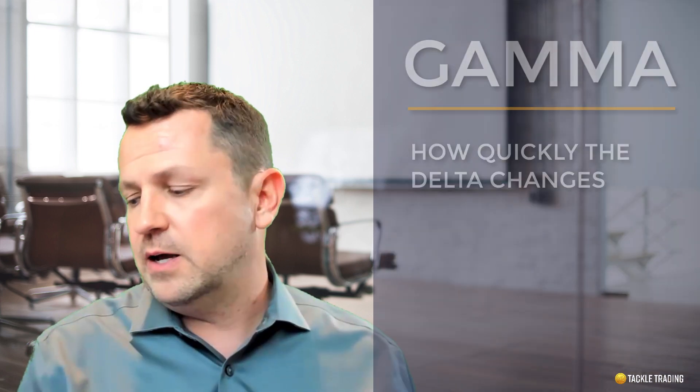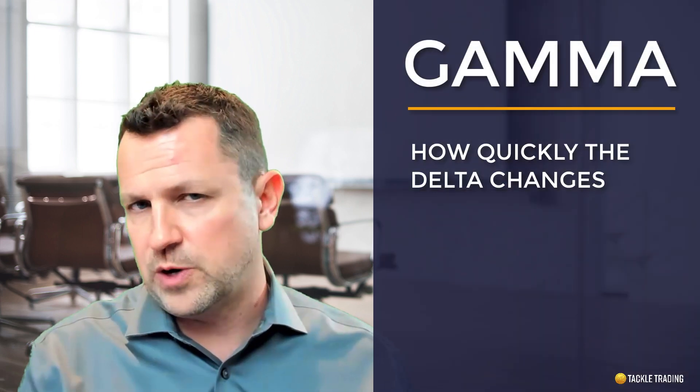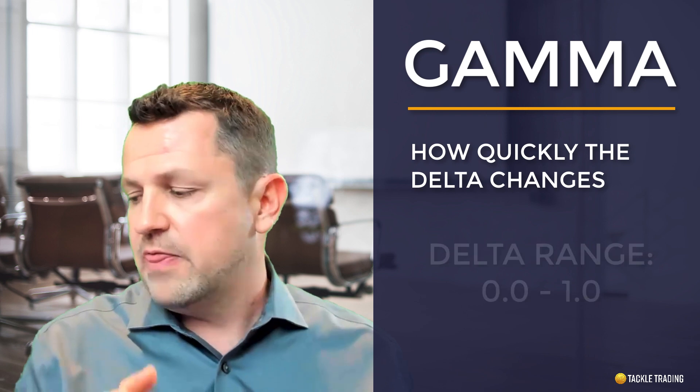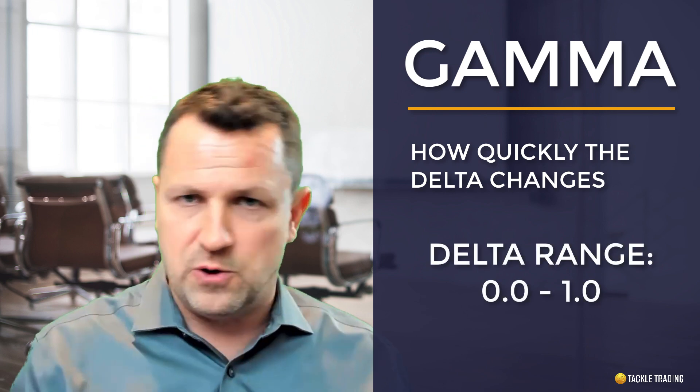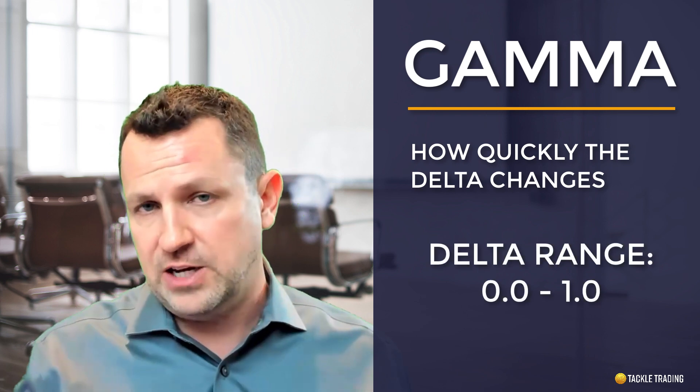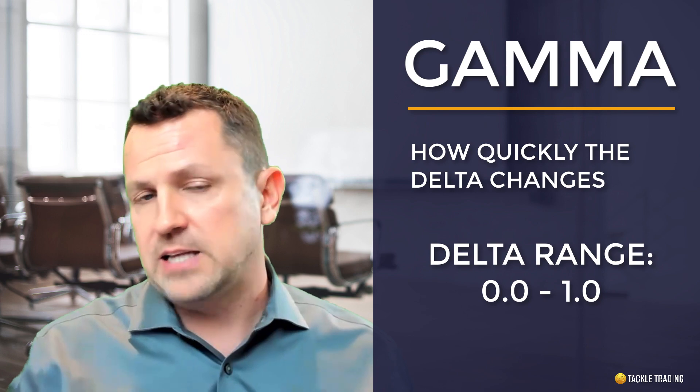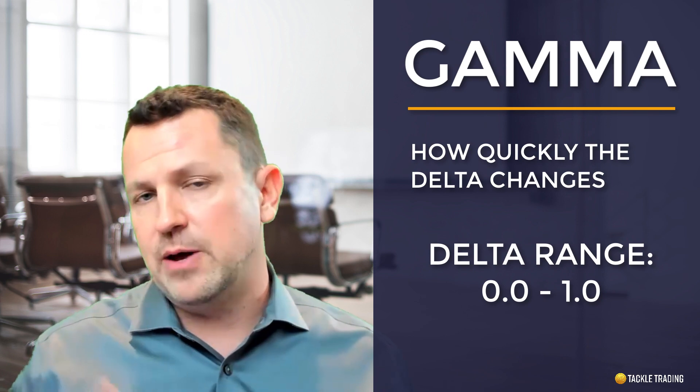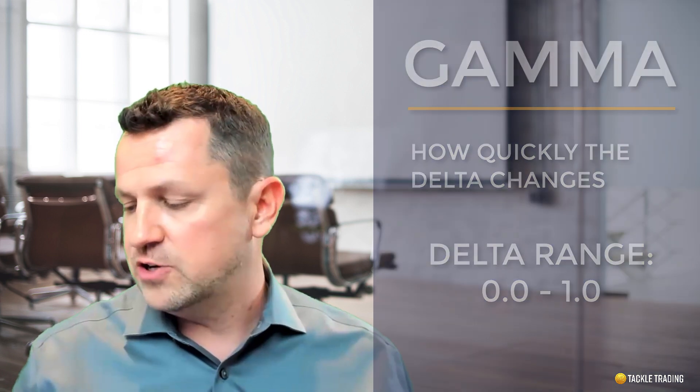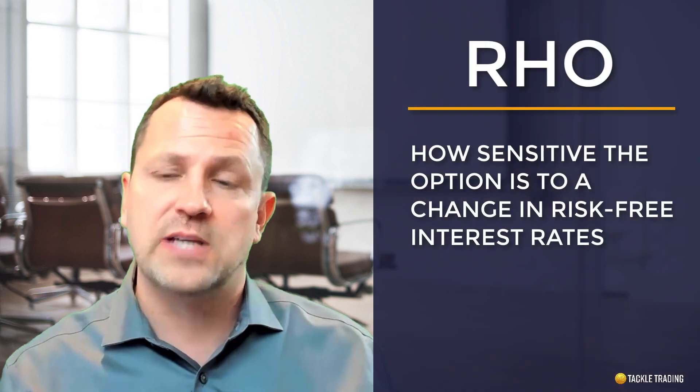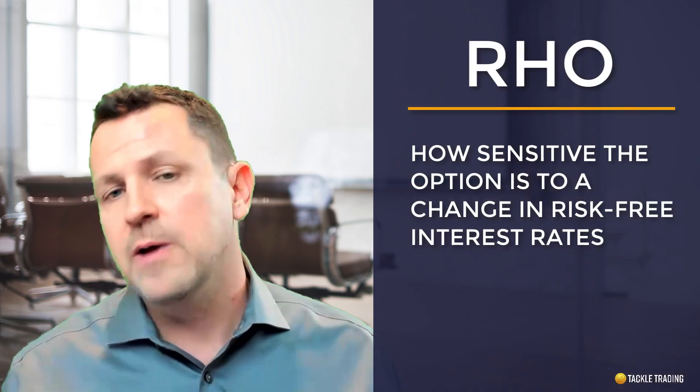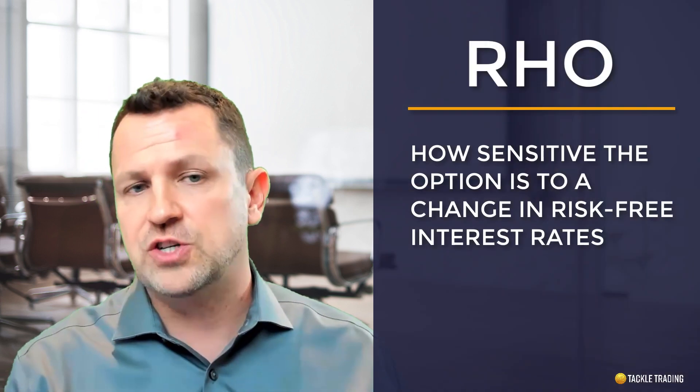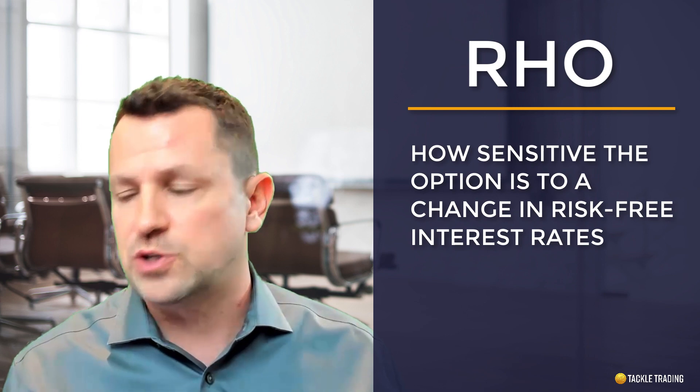Gamma is velocity. That's how quickly delta changes. And you'll recall that delta ranges from 0.0 out to 1.0 and it changes as the stock price moves. And gamma is that rate of change. And last but not least, rho is how sensitive the option premiums are to changes in risk-free interest rates.